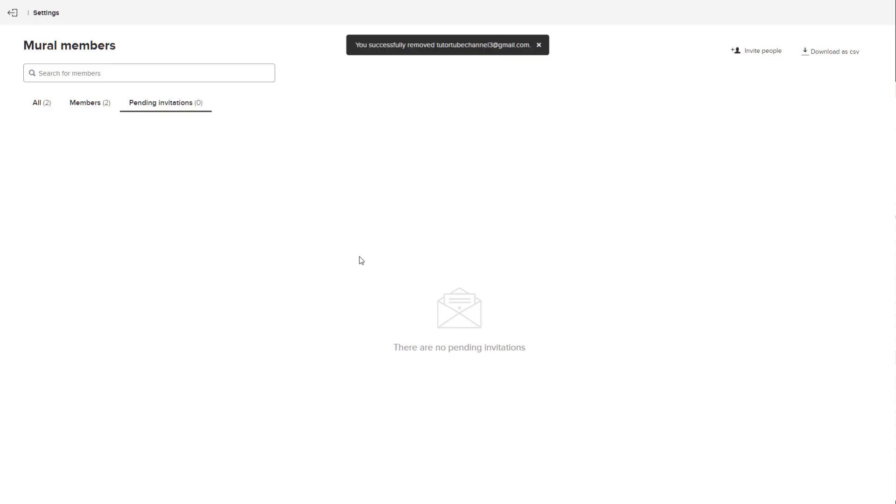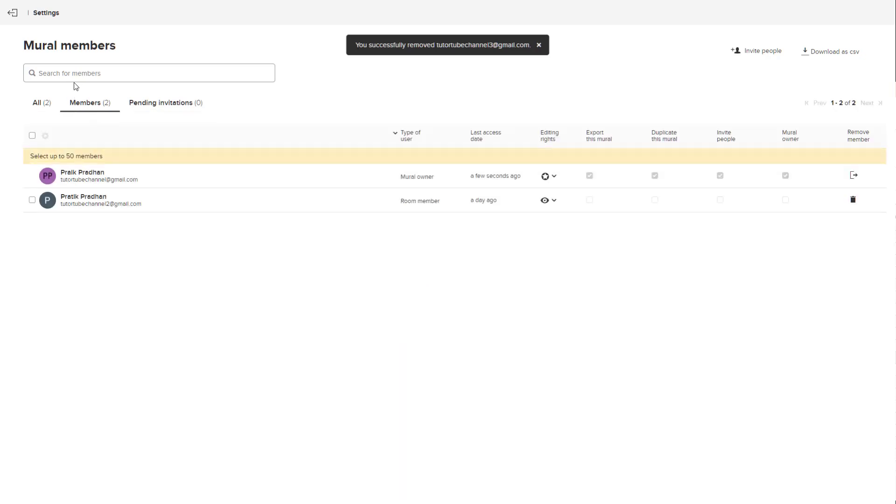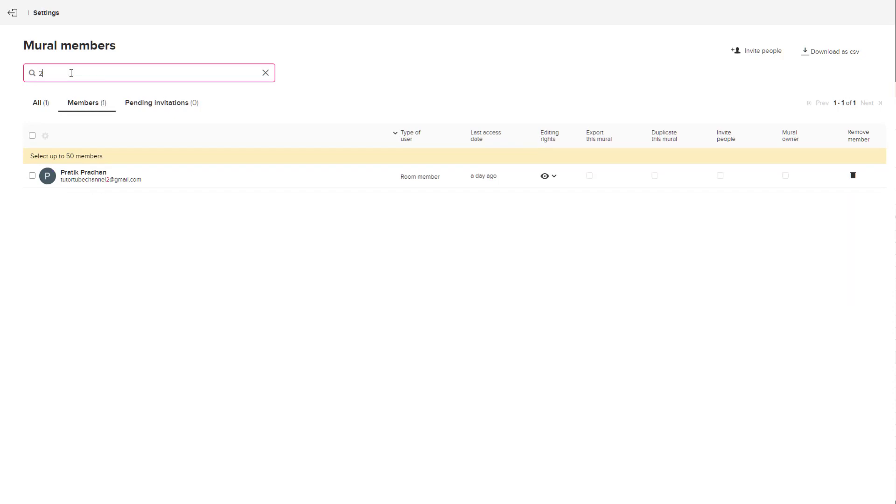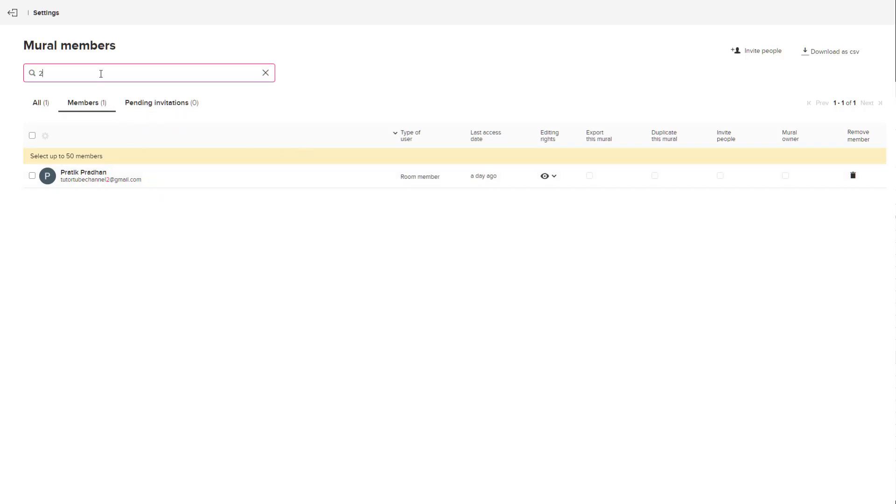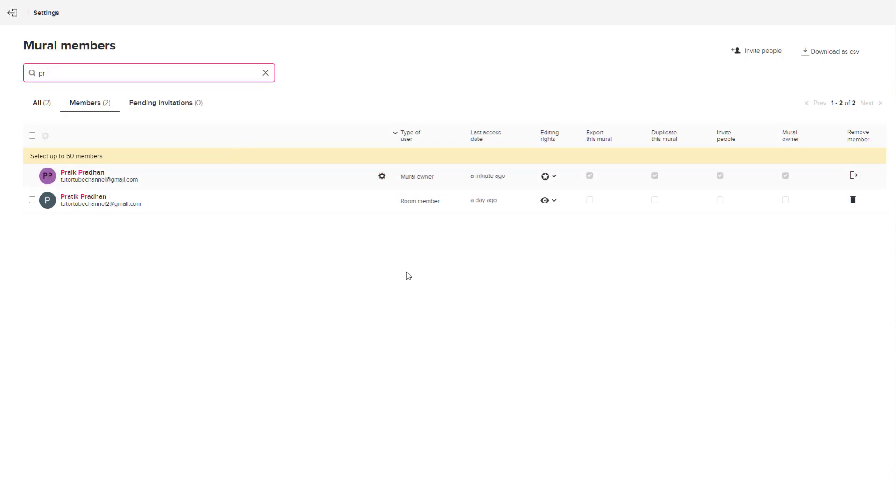You can search for members, especially if there are too many members. If I type in two, you can see that the members with the number two over here actually appear in this place. I can type in a name and all the members with that particular name will get displayed as well.